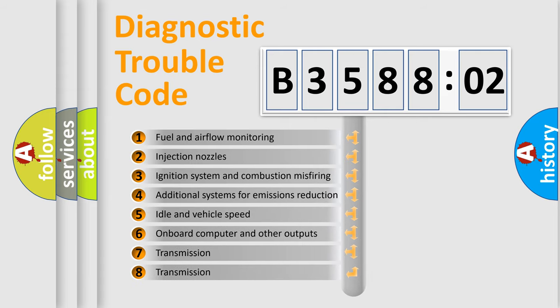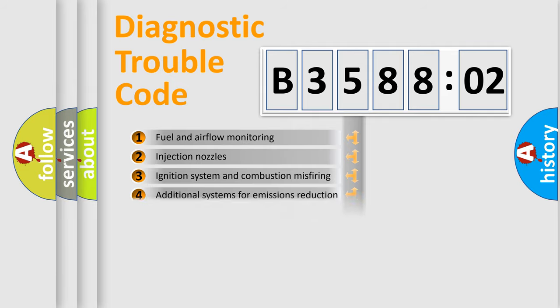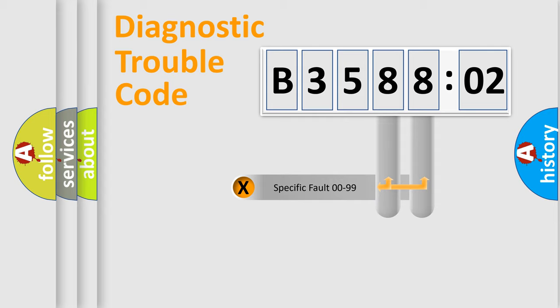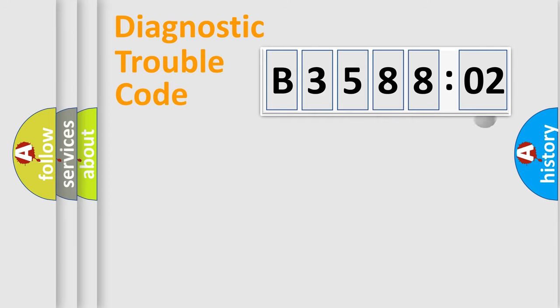The third character specifies a subset of errors. The distribution shown is valid only for the standardized DTC code. Only the last two characters define the specific fault of the group.